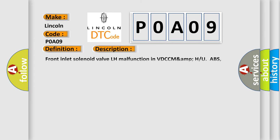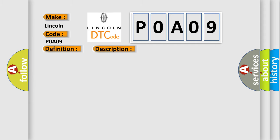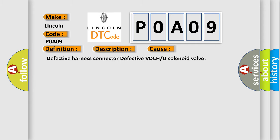Front inlet solenoid valve LH malfunction in VDCC MAMP who ABS, EBD and VDC are inoperative. This diagnostic error occurs most often in these cases: Defective harness connector defective VDCH or U solenoid valve.